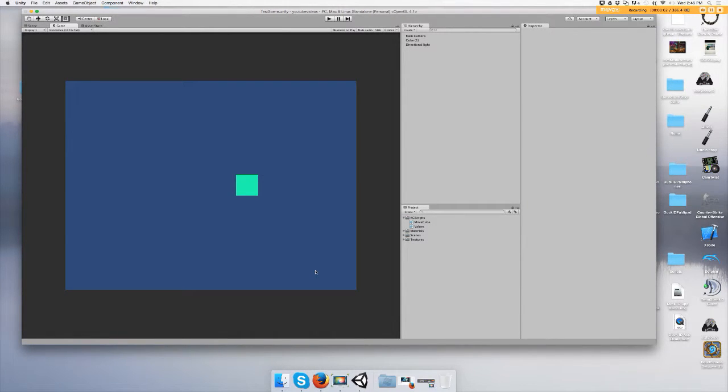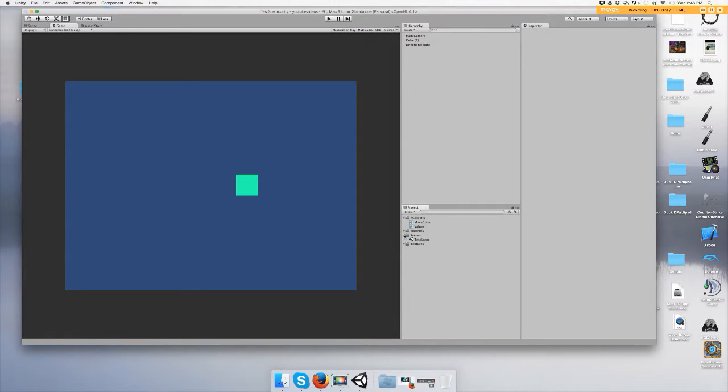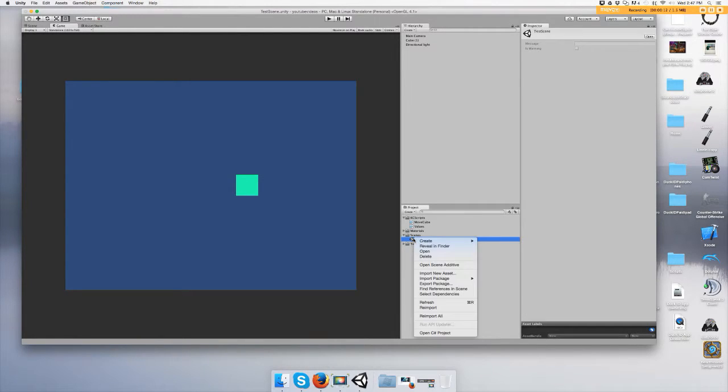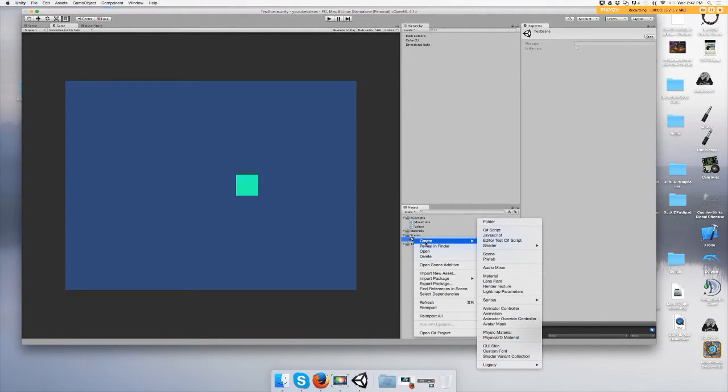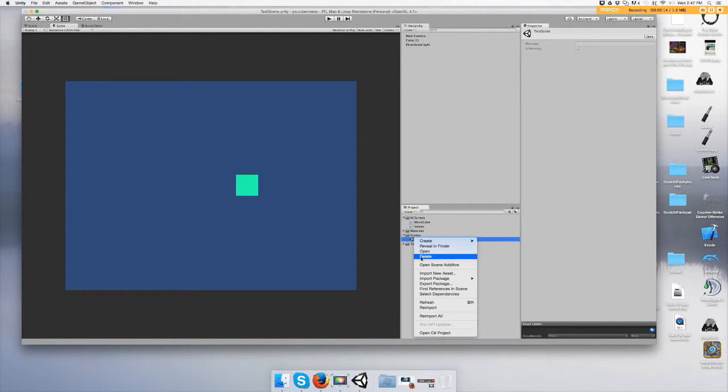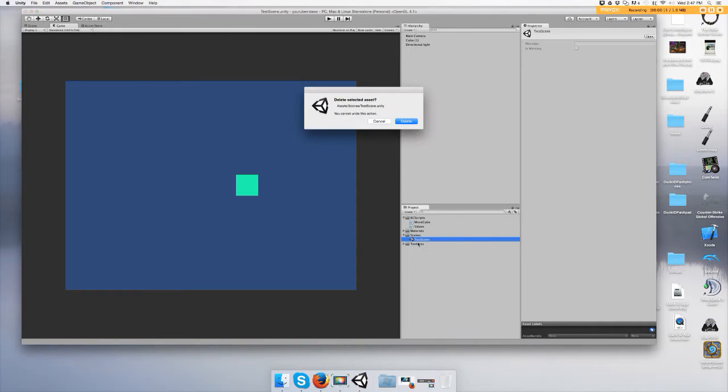Hey guys, in this video I'm going to show you how to save your level or your scene. So what you want to do is say you open up a new project and I don't have a scene yet.